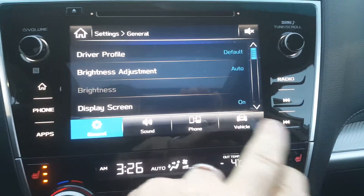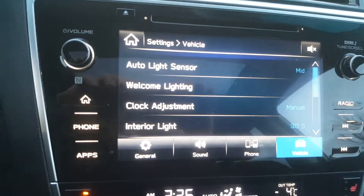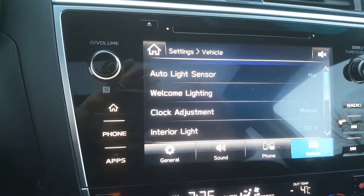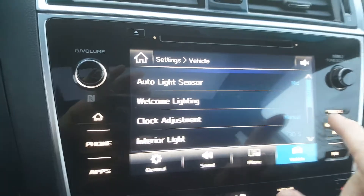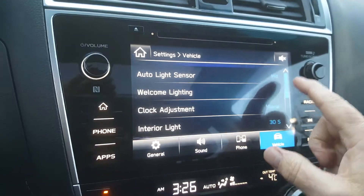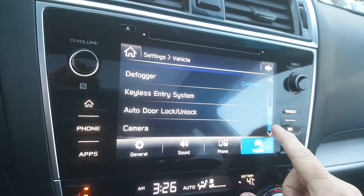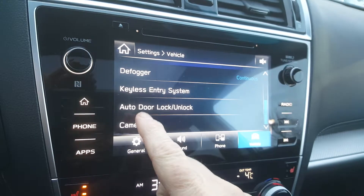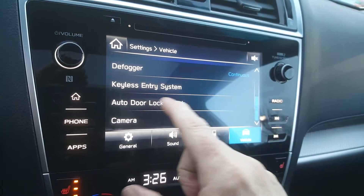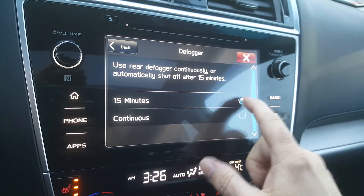Press on Vehicle — this will give you some vehicle settings. Now in the vehicle settings, there's a slide-down just over here, so you need to actually slide this one down until you see the auto door lock and unlock.